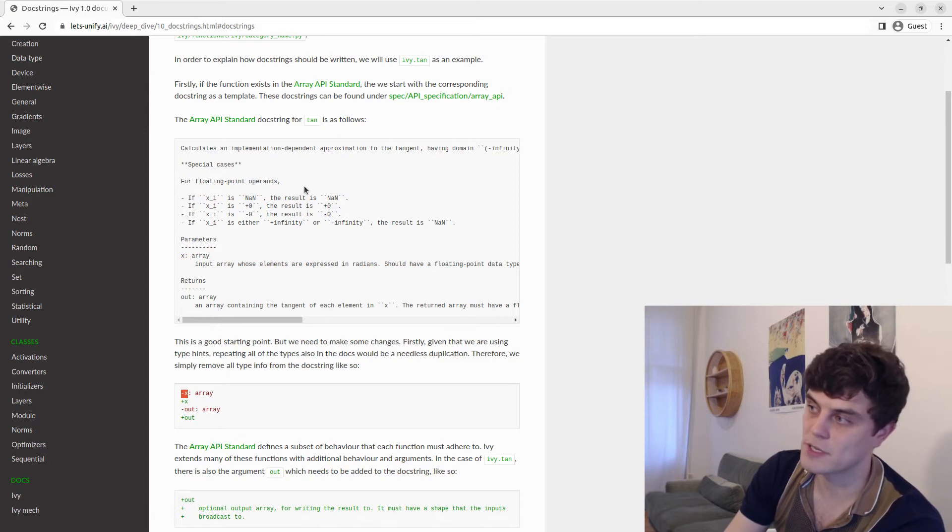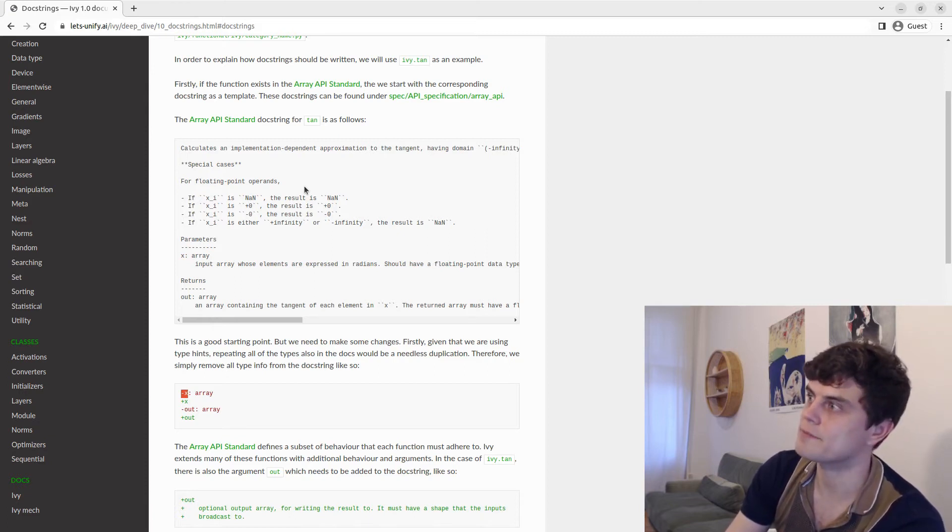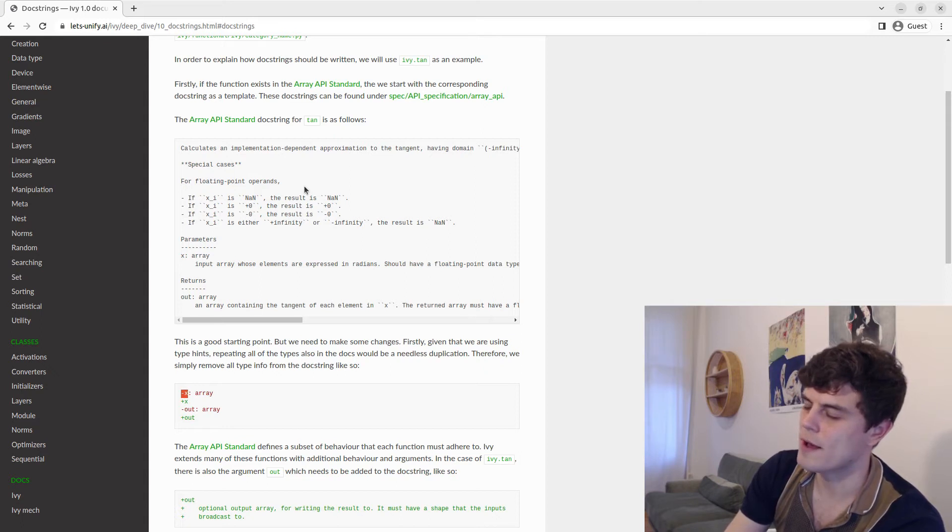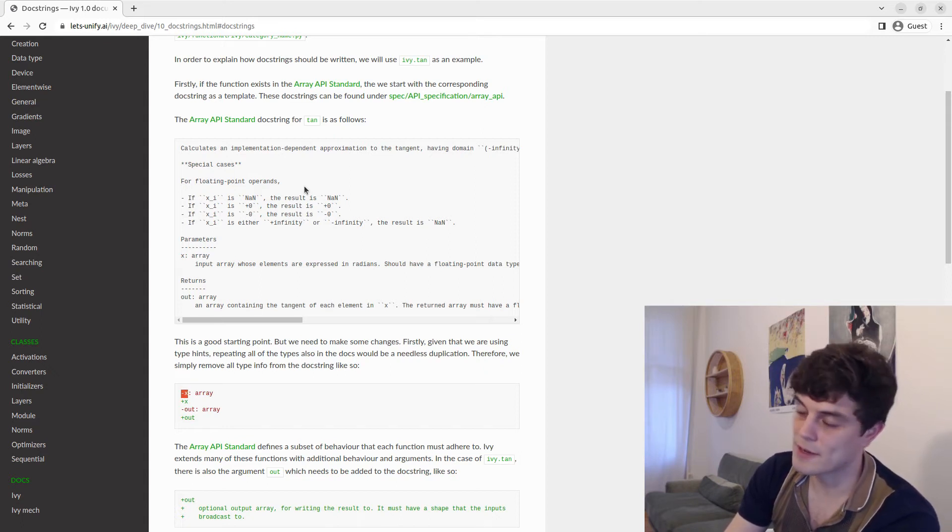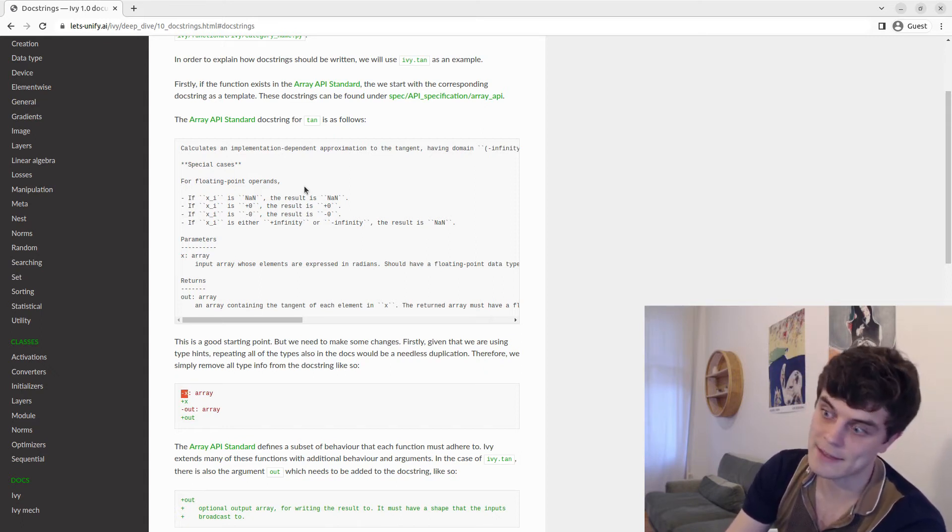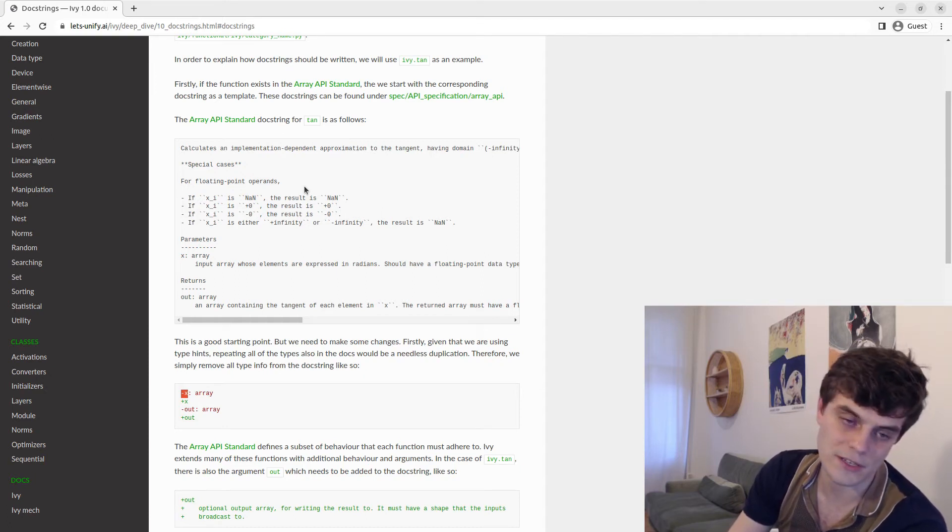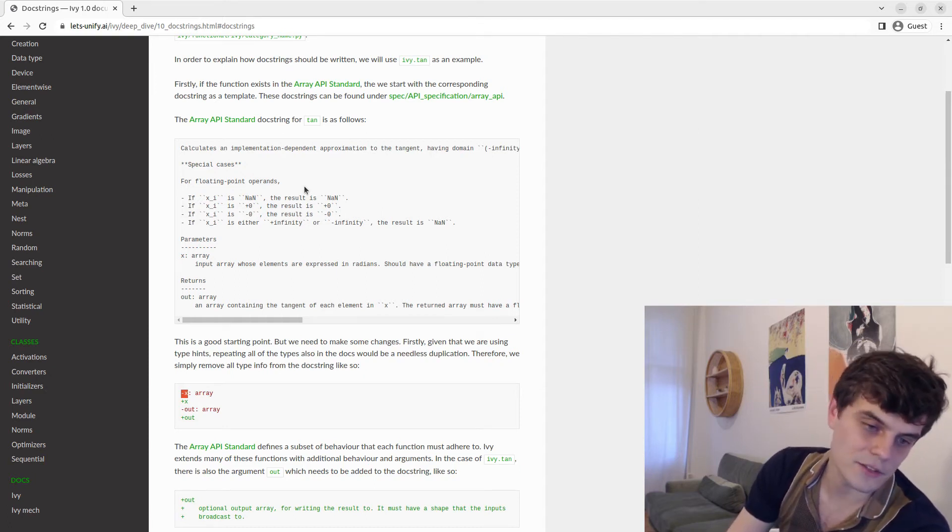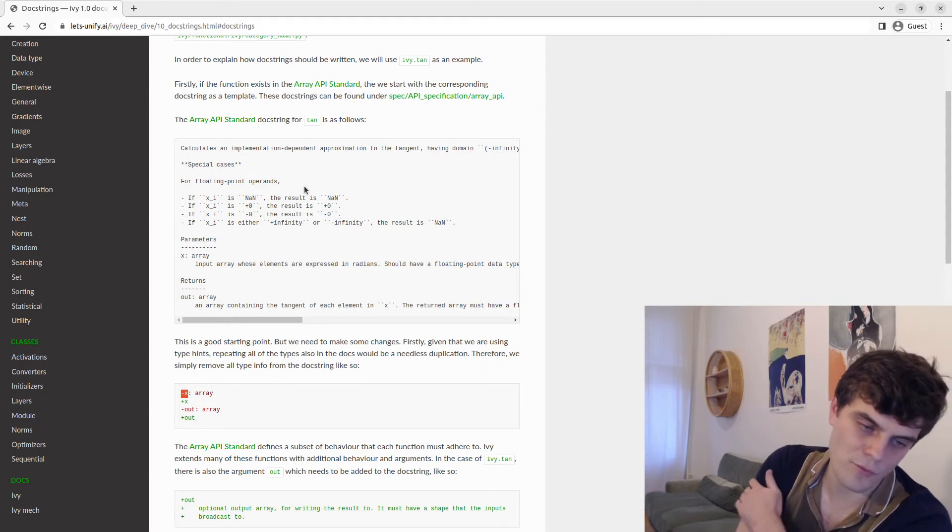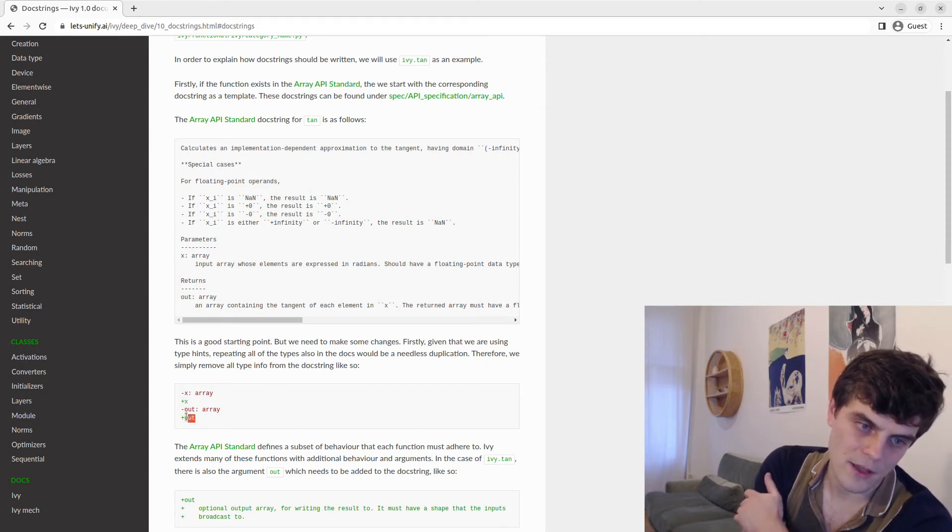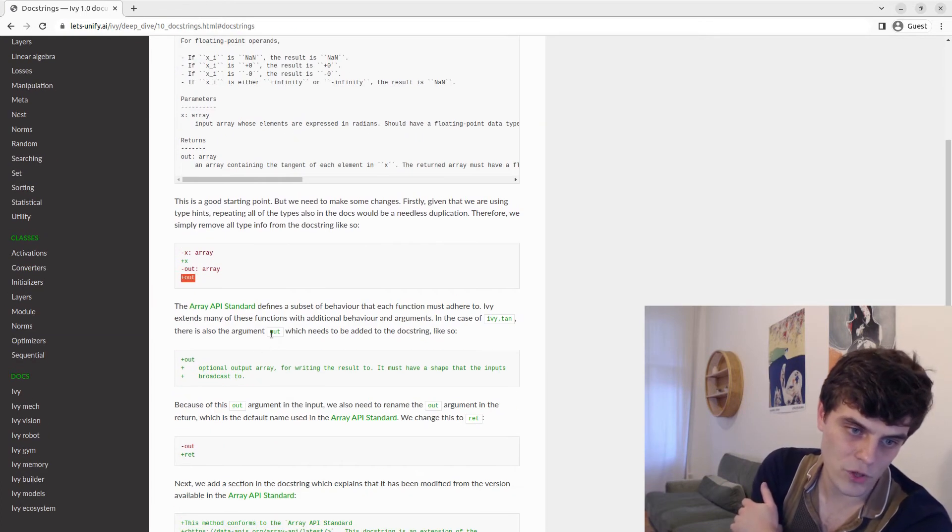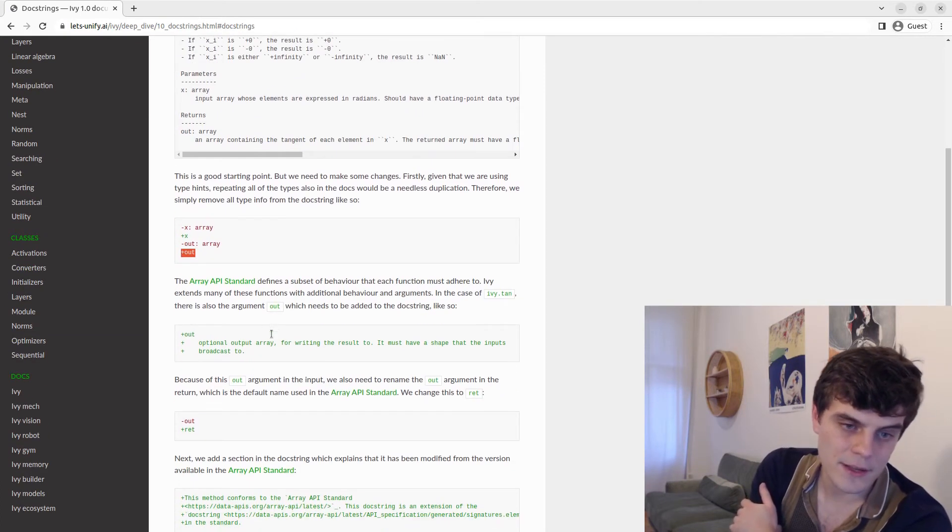And therefore adding the types as well in the docstrings would lead to needless duplication. And what our docstring builder pipeline does is use a helpful Sphinx extension, which infers the types from the type hints and adds them to the docstrings and the arguments in the docstrings directly. So again, we remove these just to avoid duplication and make sure that we only have one version of the types, which is the type hints.